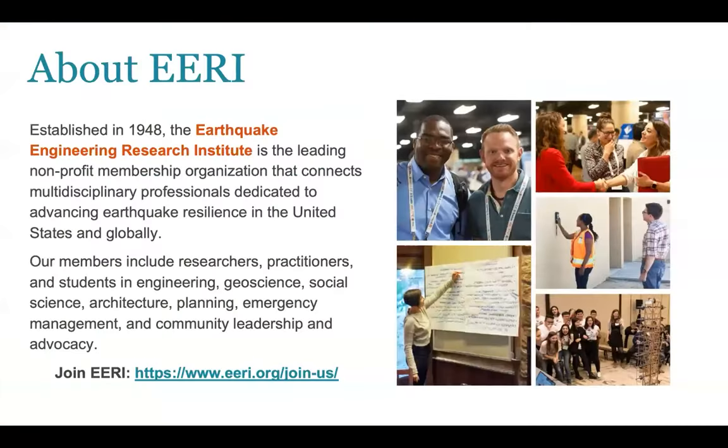Hi everyone. Welcome to today's webinar, Training and Communication for Earthquake Risk Assessment Project and Applications for Urban Risk Assessment. My name is Elizabeth Angel. I'm ERI's Communications and Program Manager. Before we get started with the webinar today, I just want to take a brief moment to welcome you and introduce you to ERI if you're unfamiliar with us.